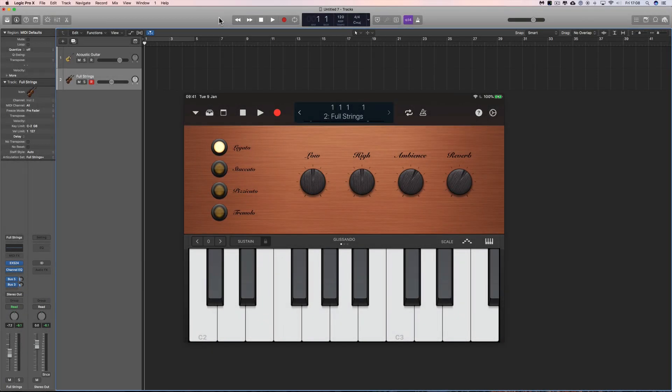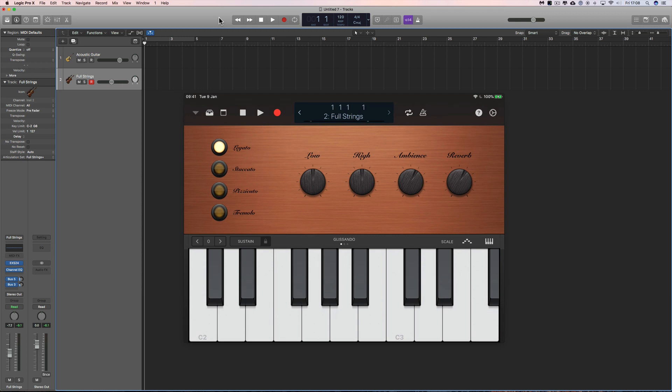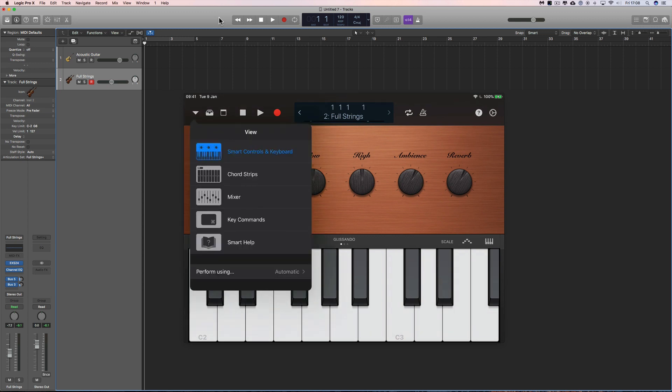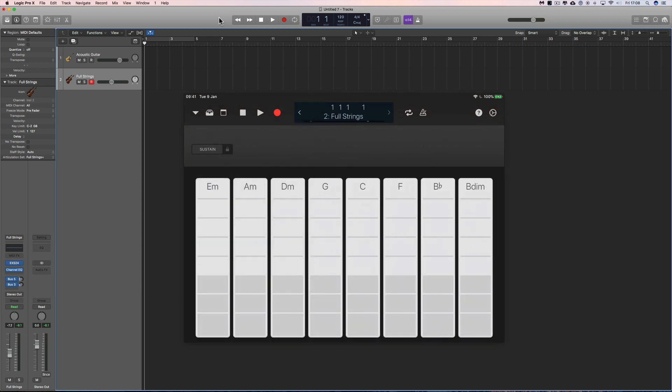Hey guys and welcome to another quick Logic Tip video. Recently I've made a couple of videos about GarageBand on the iPad and Logic Remote on the iPad, and both of them have this feature called Chord Strips that allows you to play chords by just tapping on these ladders.